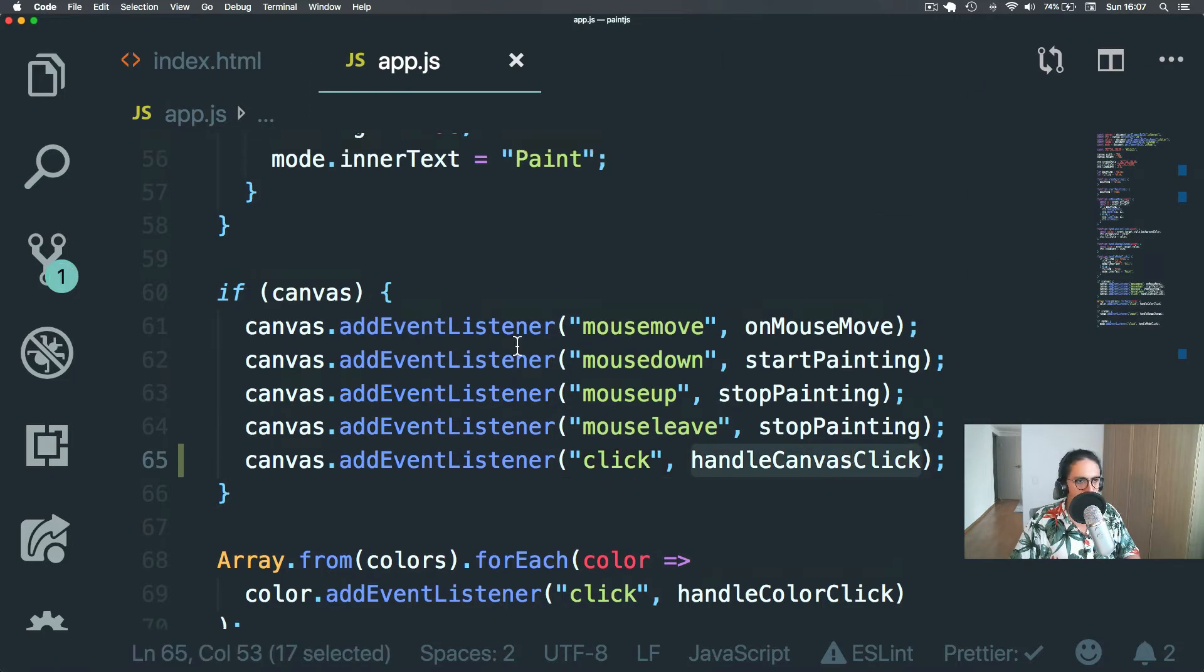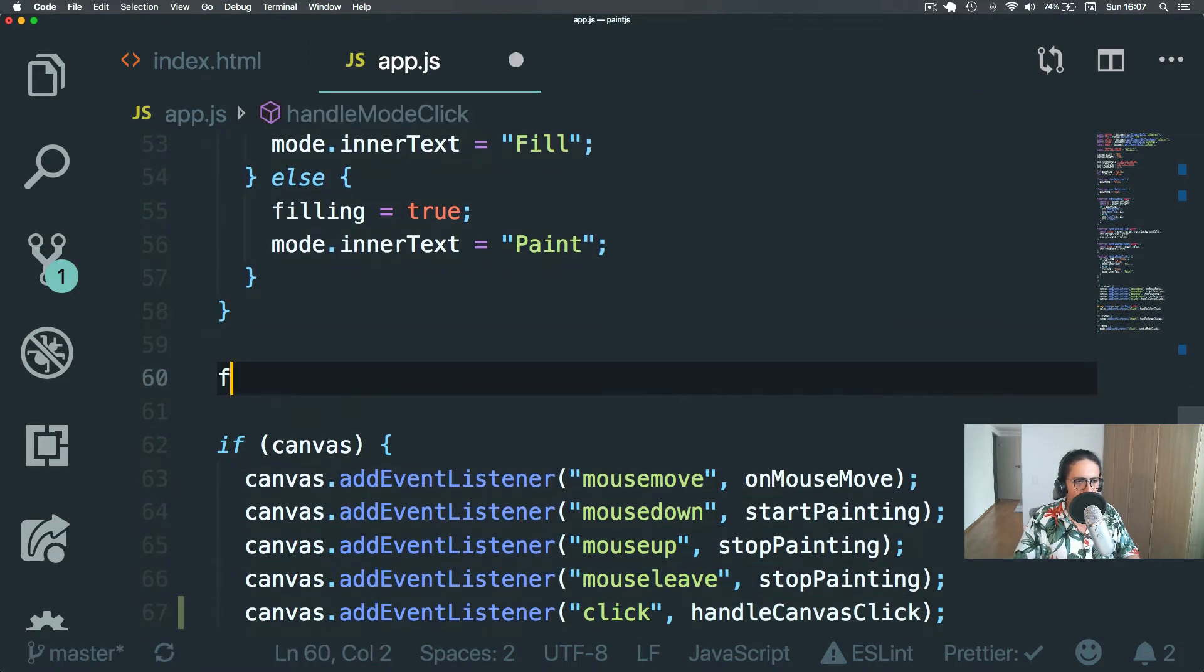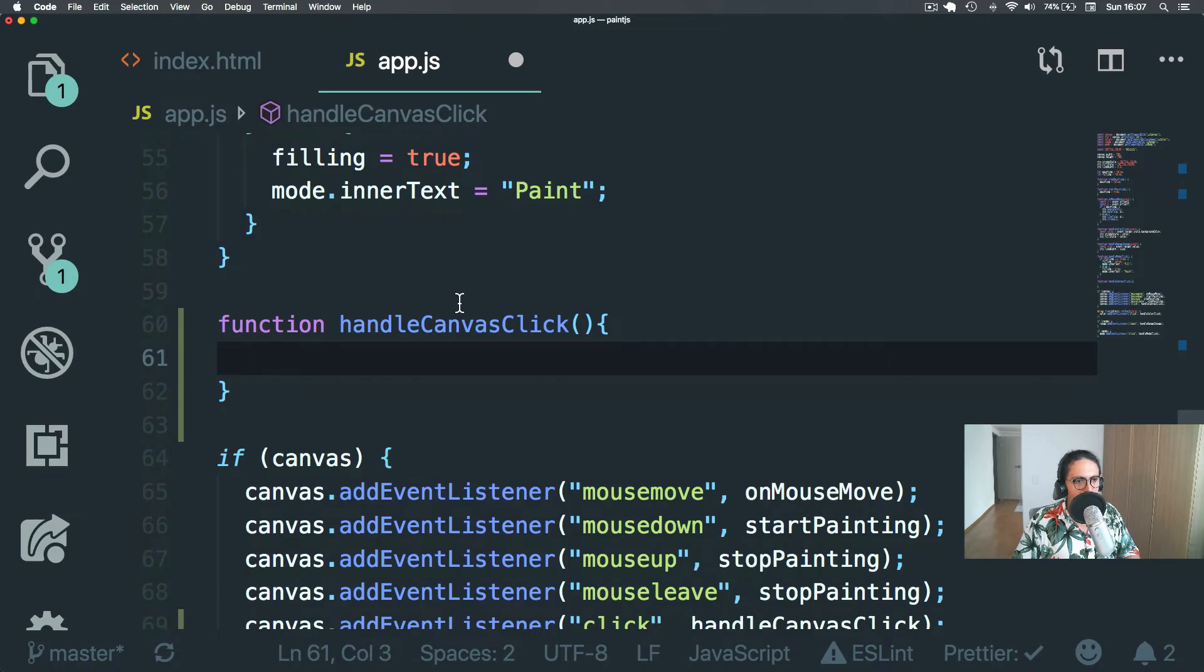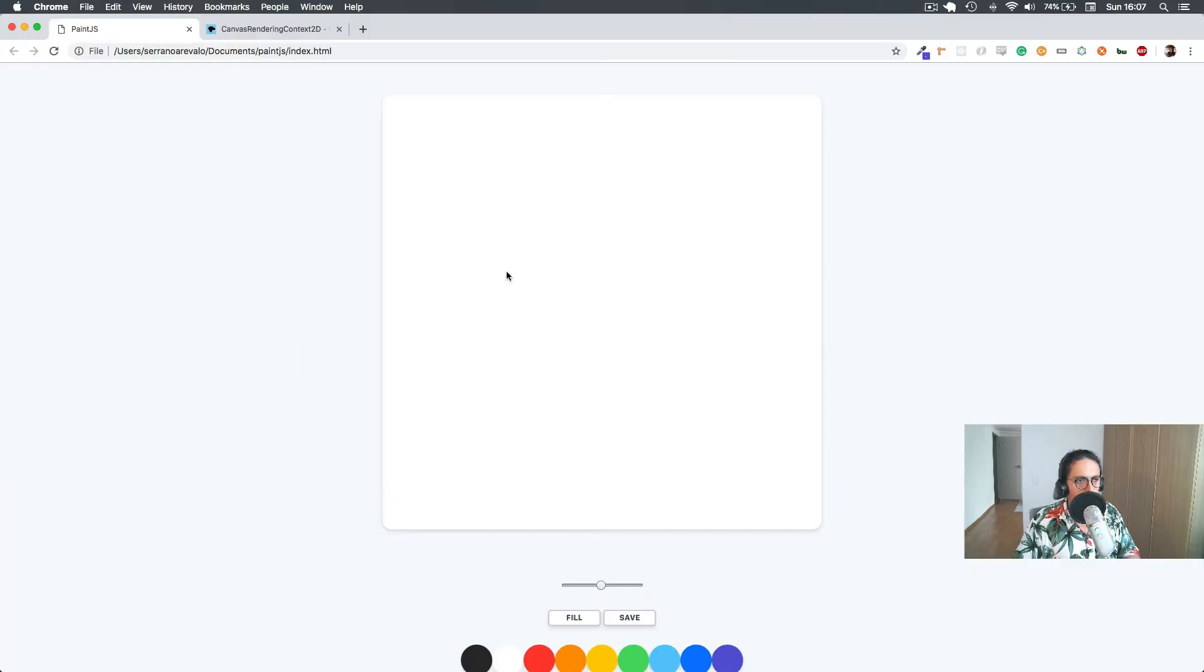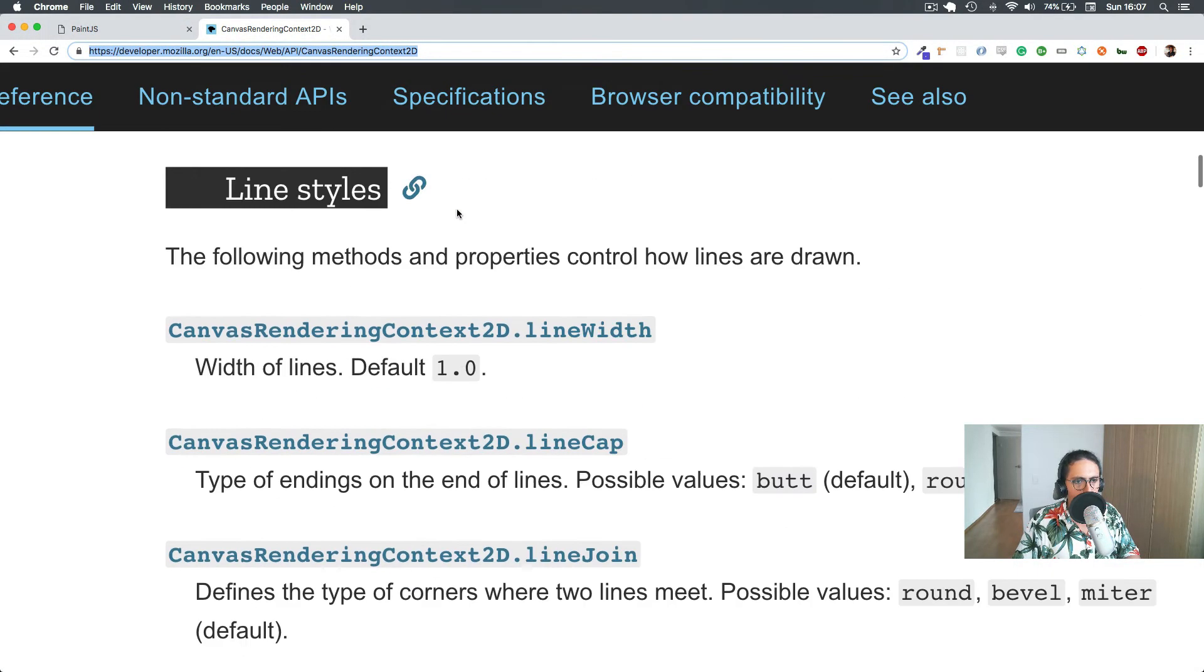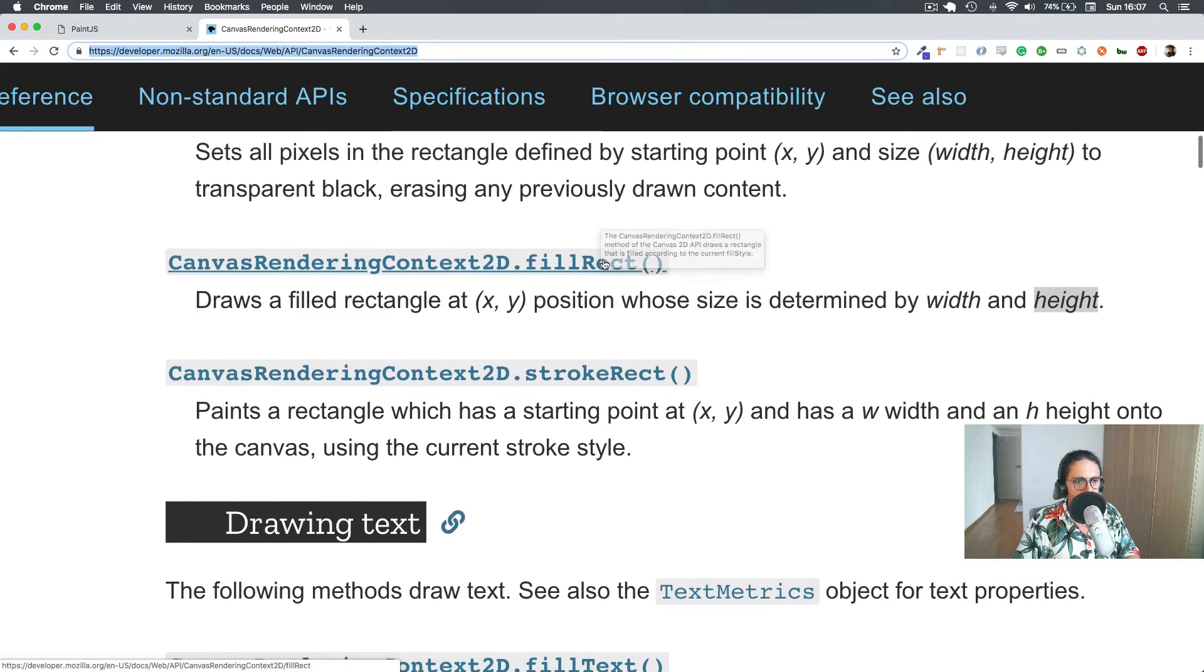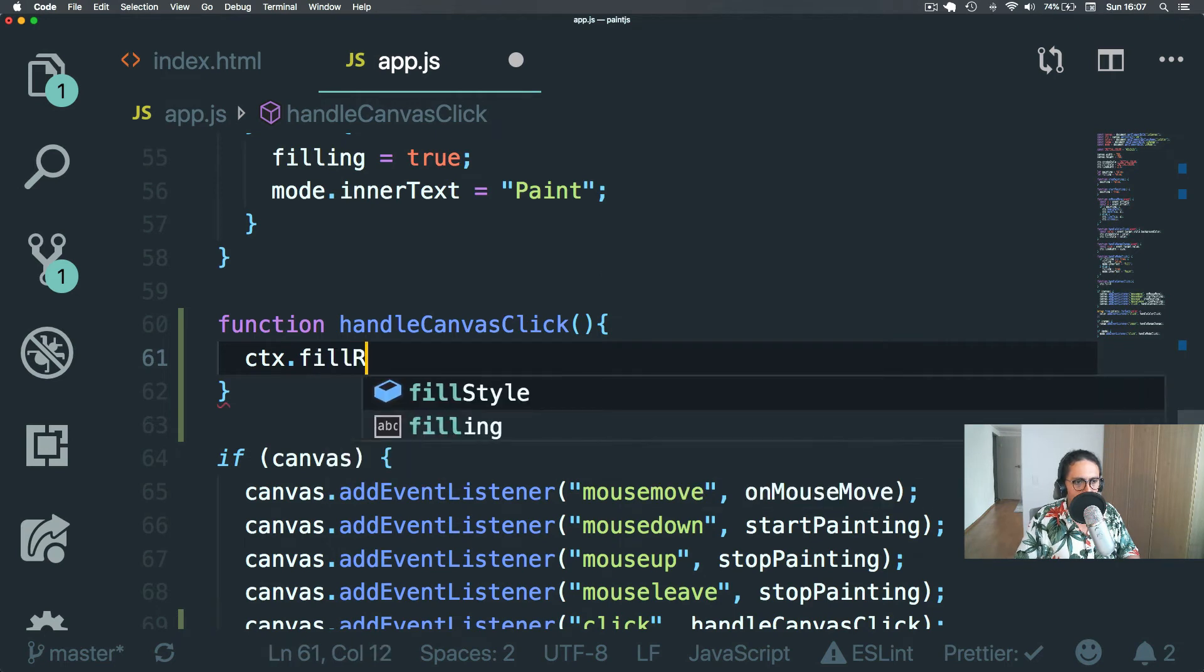Alright. Let's make this function happen. Function handleCanvasClick. We don't care about the event. And all I want to do is then create a rectangle. So how do we do it? Context. Forgot. I feel wrecked. FillRect.